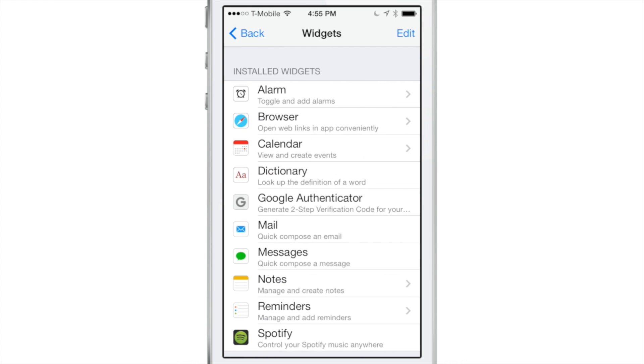At the top you have the widget panel which contains a list of all of your installed widgets. Now from the get-go there are quite a few installed widgets like alarm, browser, calendar, dictionary, mail, messages, notes, reminders, etc.